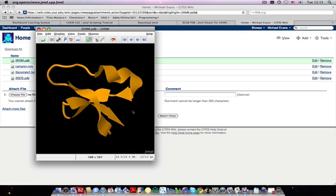A state file from JMOL encodes within it all of the information about manipulations you've made from the default structure. So any changes you've made to the structure, any commands you've entered, are encoded in the state file, so we need to upload that to the wiki so we can display our custom view.